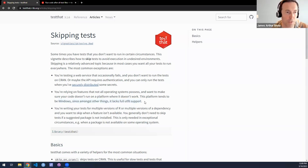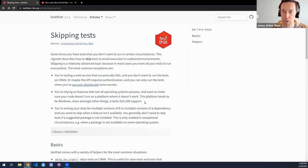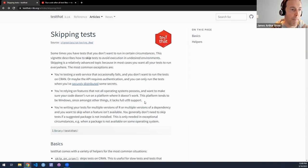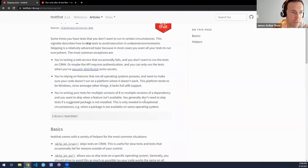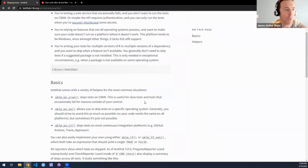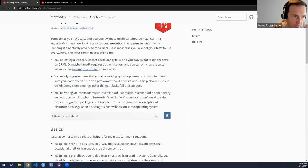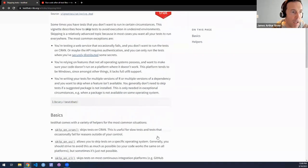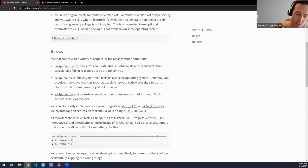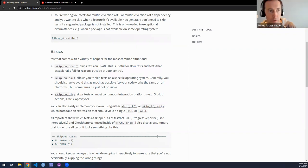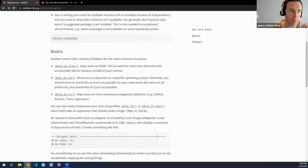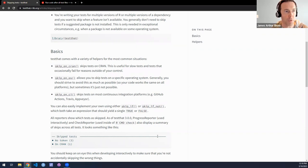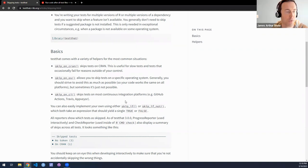So the motivation for this section is that sometimes, or at least in some context, you may not want to run tests. And the article here provides a few scenarios.